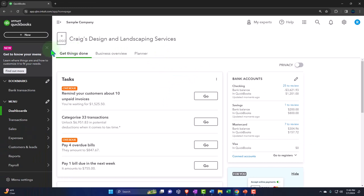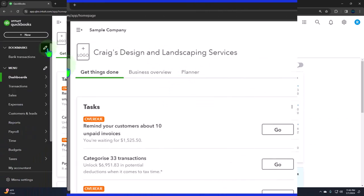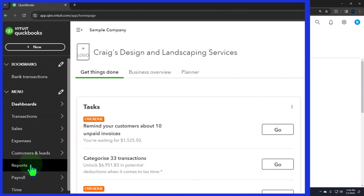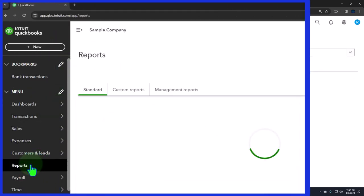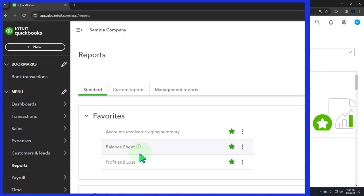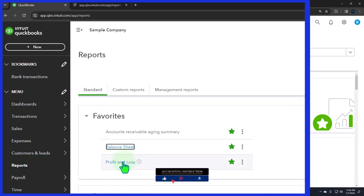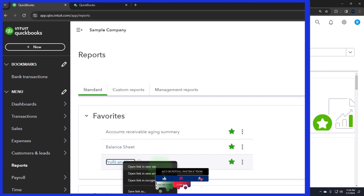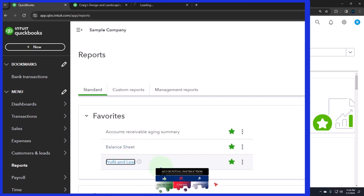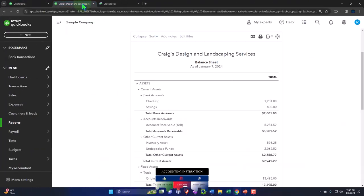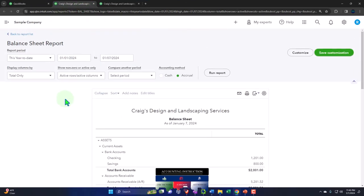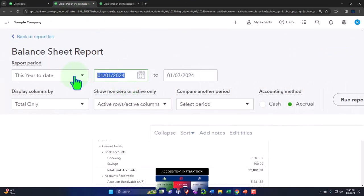Opening up our major financial statement reports like we do every time — reports on the left-hand side. In the favorites, we're going to be right-clicking on the balance sheet, open link in new tab. Right-click on the profit and loss, open link in new tab. Let's go to that middle tab, close up the hamburger and do a range change, bringing it back to 2023.